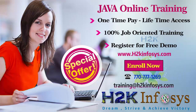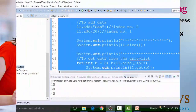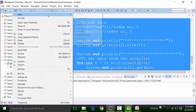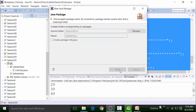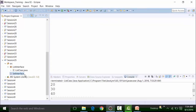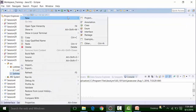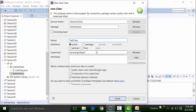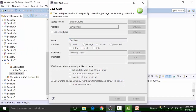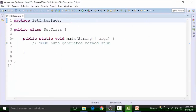The next thing we are going to see is the Set interface. I'll create a new package inside the source file of session 35 project and the package will be called Set interface. Inside the Set interface package, I'm going to create a class called the Set class, with a main method. Now what is the Set interface? Set interface also represents a group of individual single entities, but as a Set interface, there is no duplication of data allowed and there is no indexing preserved.